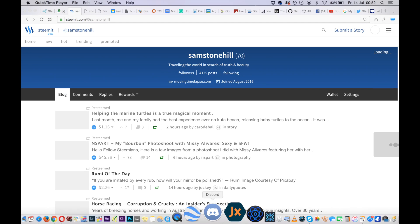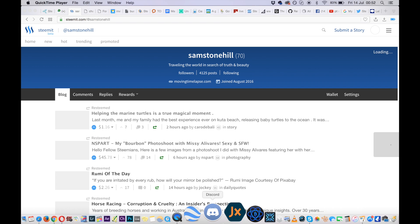You will need to download the Discord app. I will provide links underneath this video for the Discord app and channels that you will need to join within Discord to post and promote in the right places.